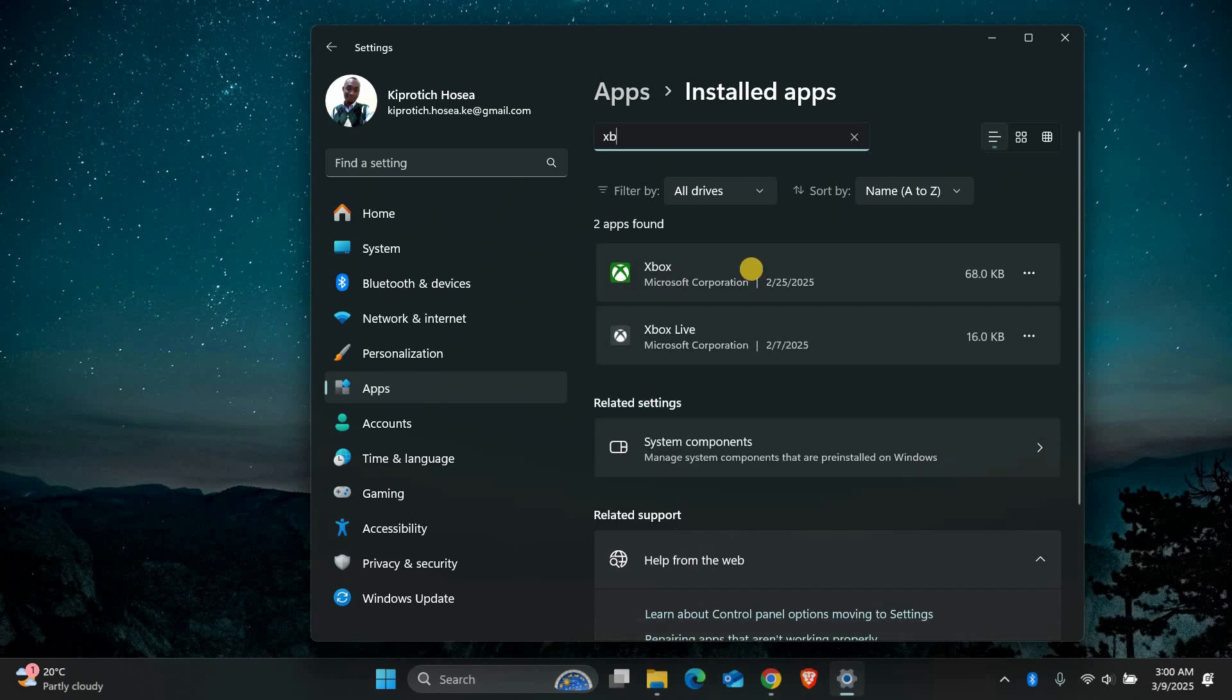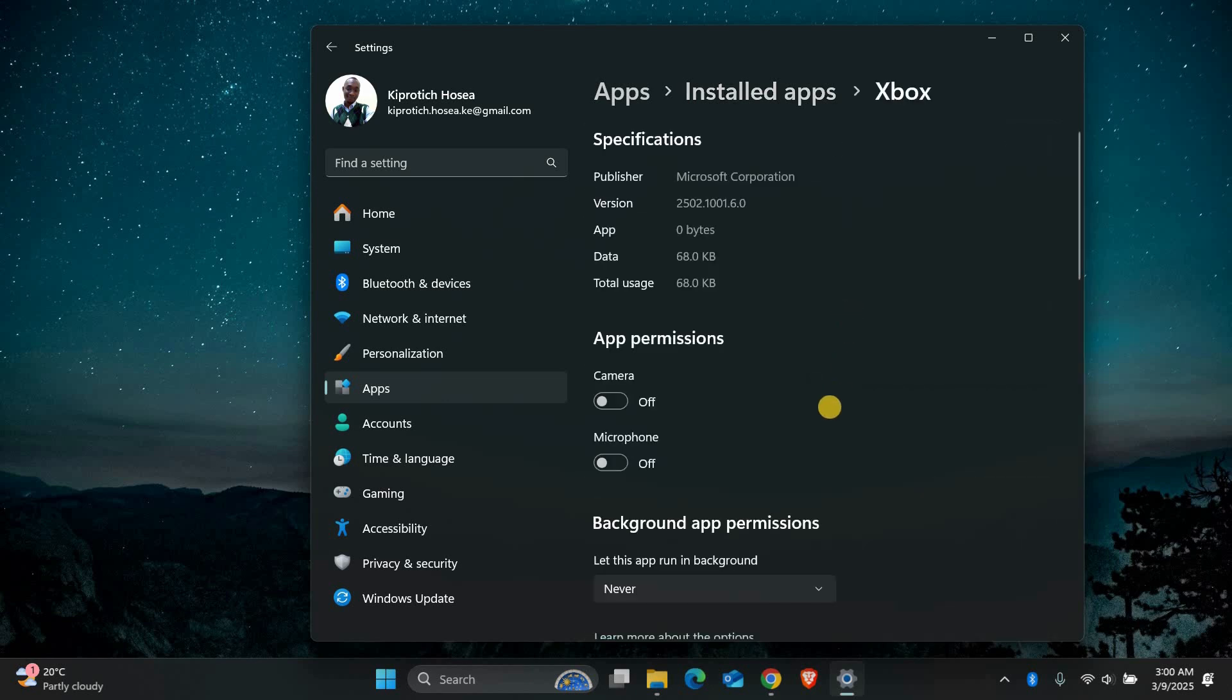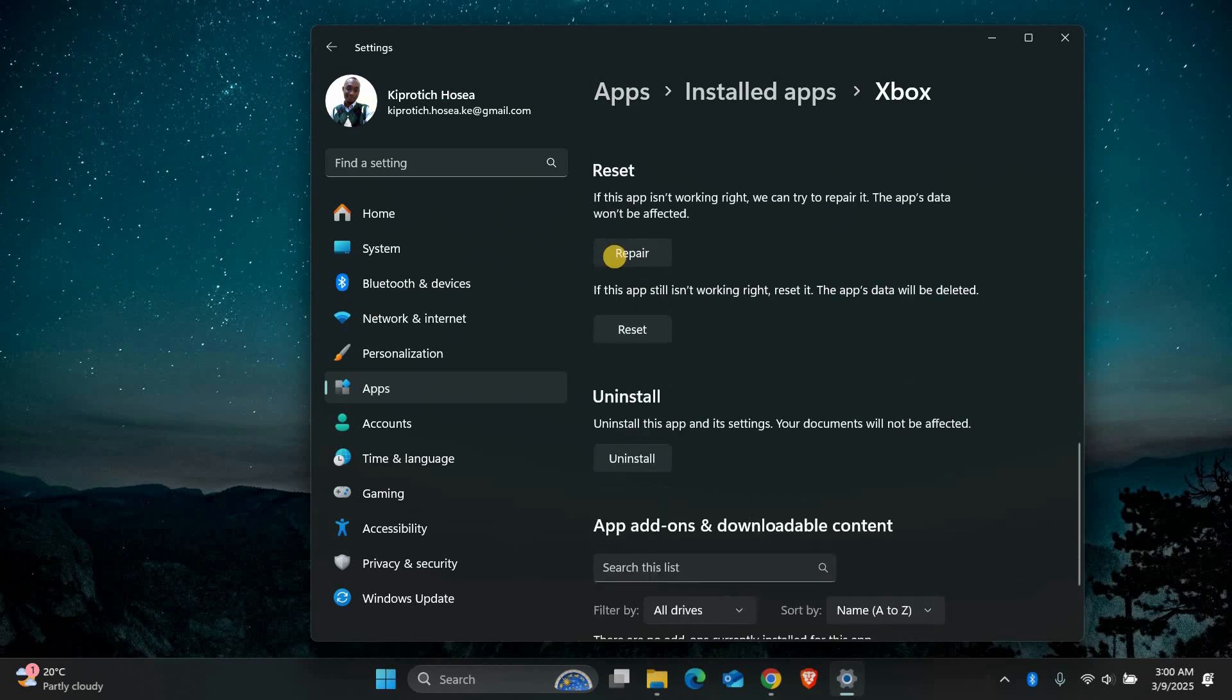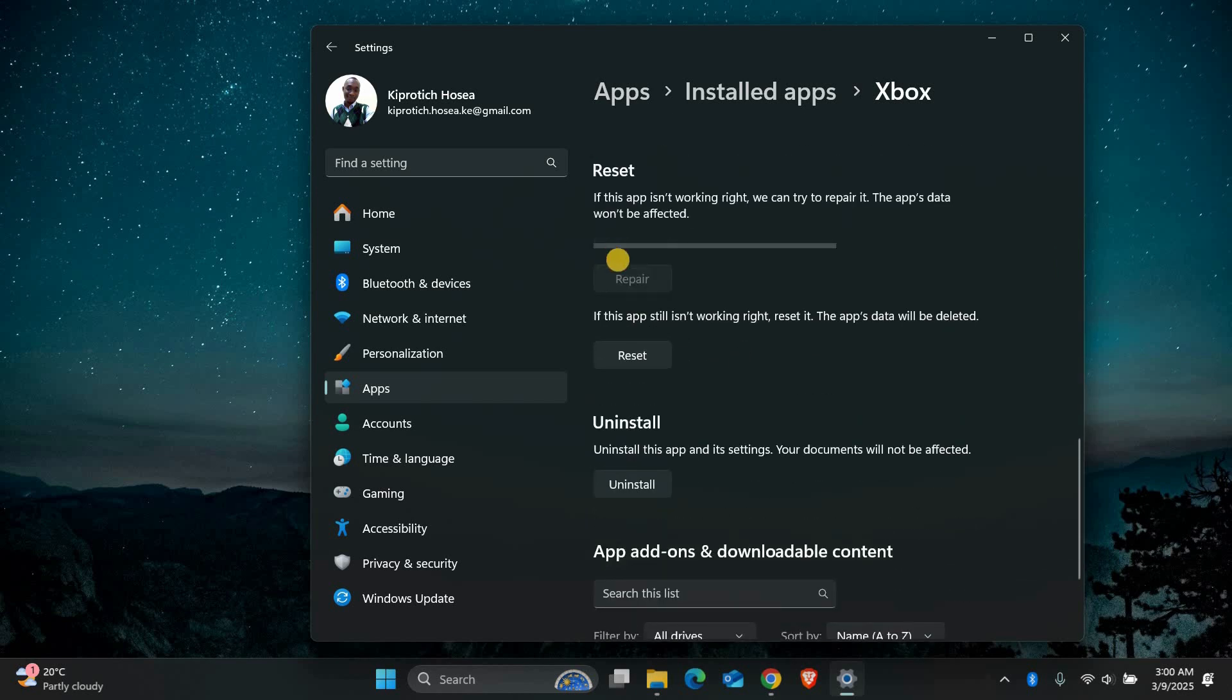Next, scroll down until you find the Xbox app. Click on the three dots and then select Advanced Options. Here, you'll see an option to repair the app. Click on it and wait for the process to complete. This will fix any minor issues without affecting your data.